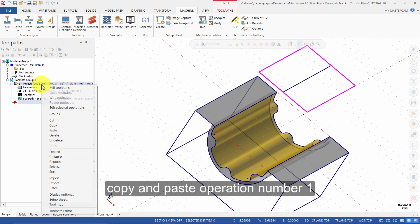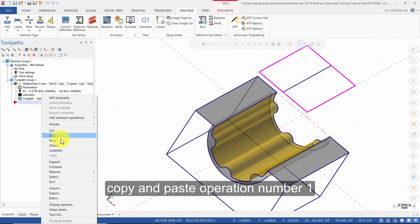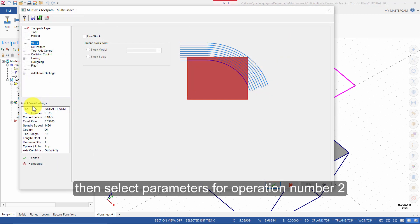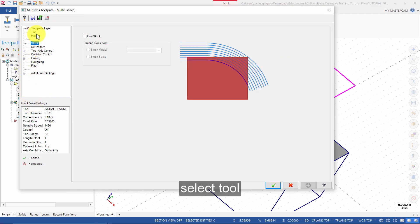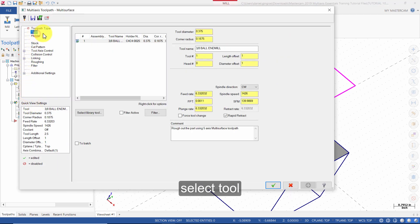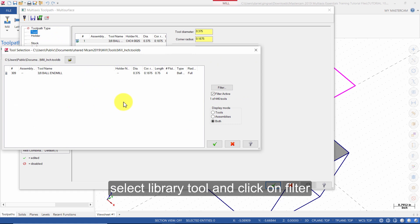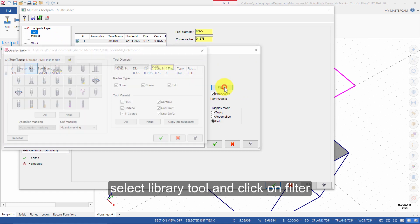Copy and paste operation number 1. Then select parameters for operation number 2. Select tool. Select library tool and click on filter.